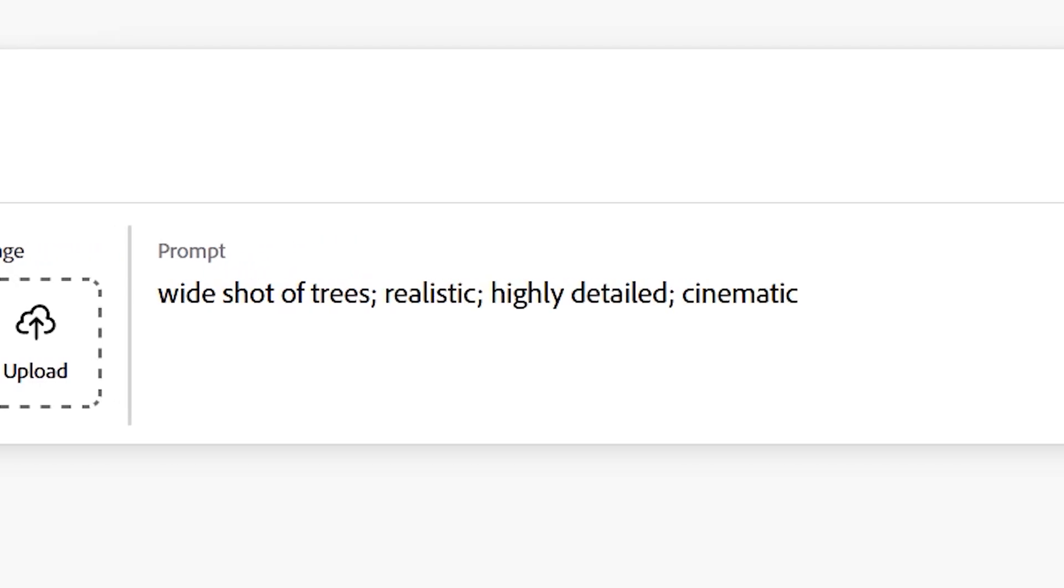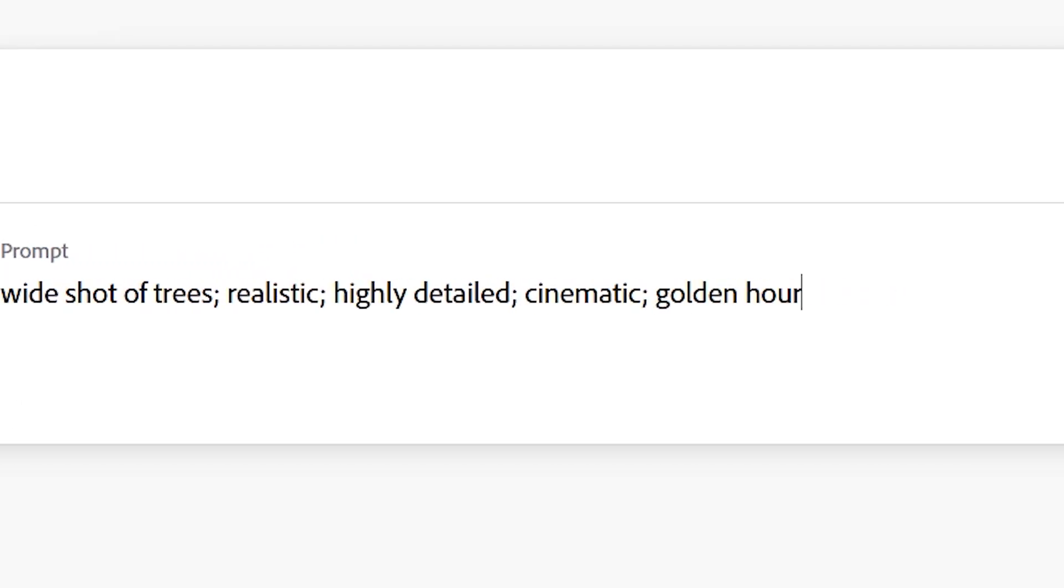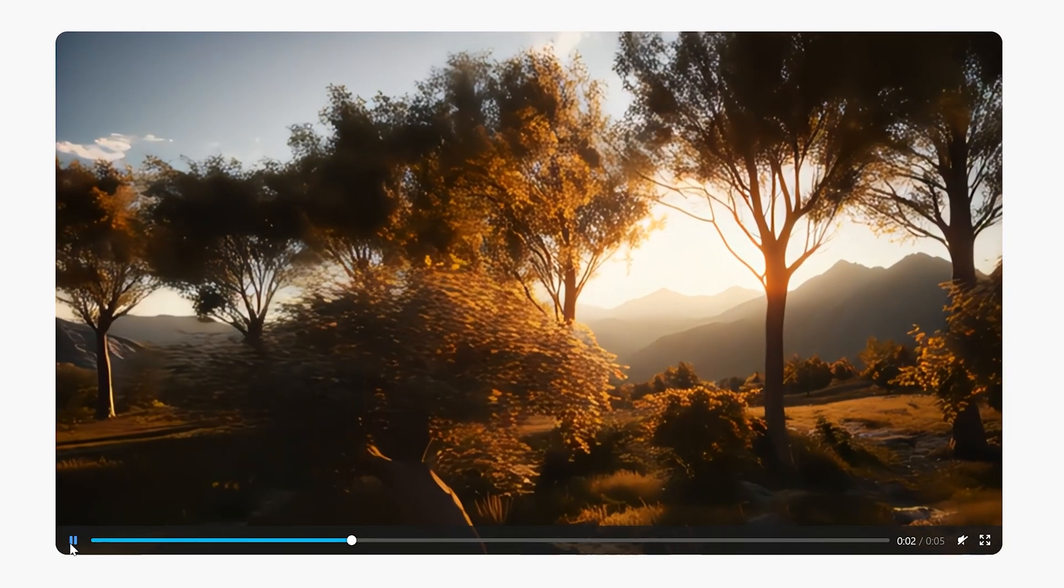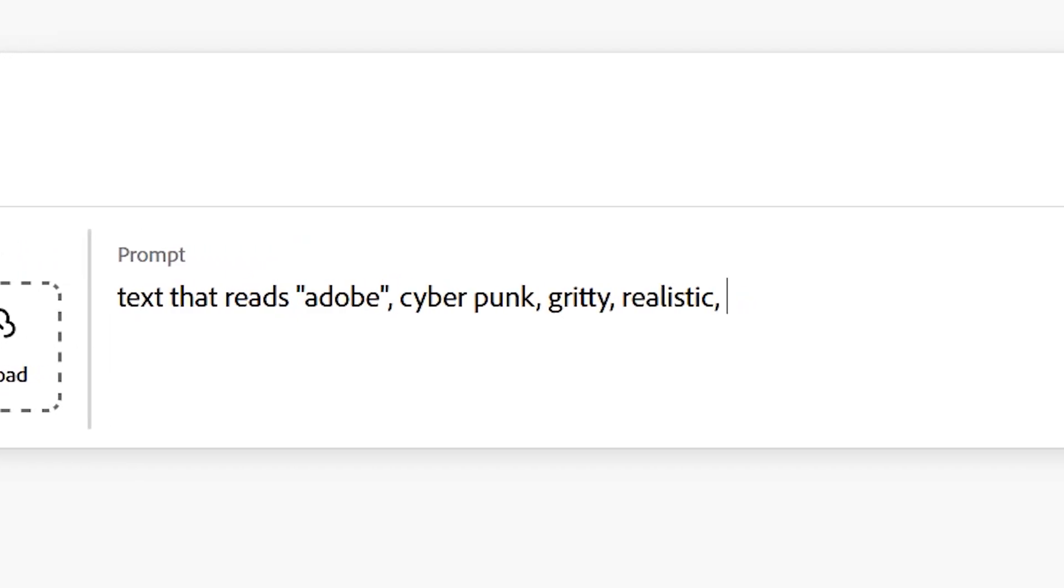Generate Video is going to be massively helpful for me for things like placeholders, pitch materials, assets, and transitions.